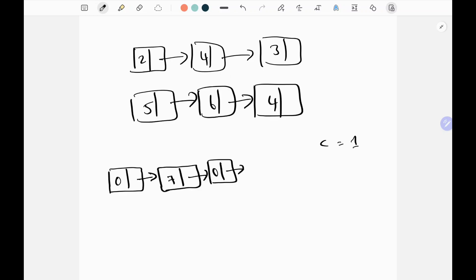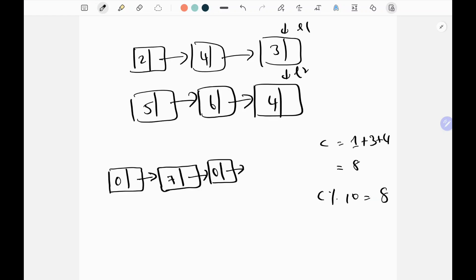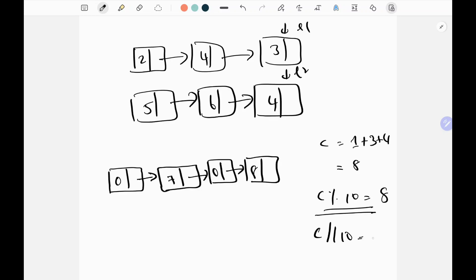I move the pointers to the next nodes. Now 1 carry plus 3 plus 4 gives 8. I perform modulo again and get 8, which I append. Then floor gives 0 since there is no carry, so I won't append anything extra. When returning, I return dummy dot next.